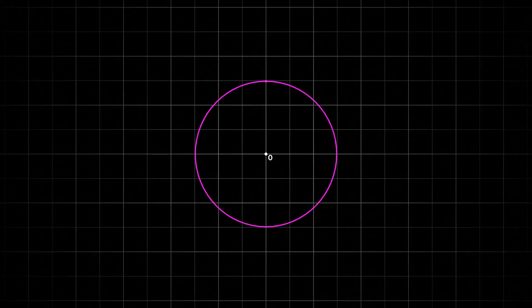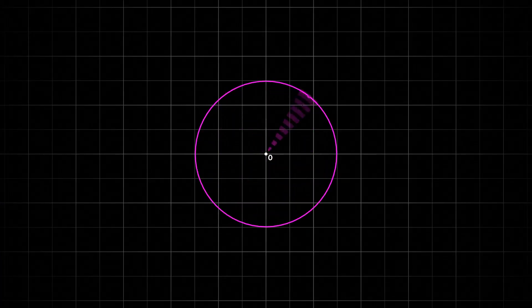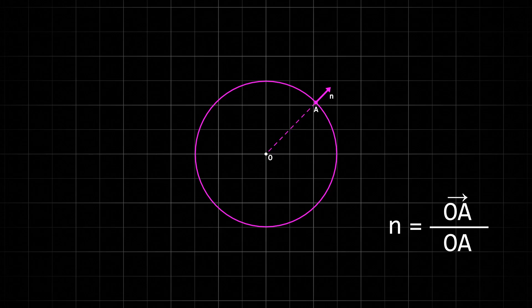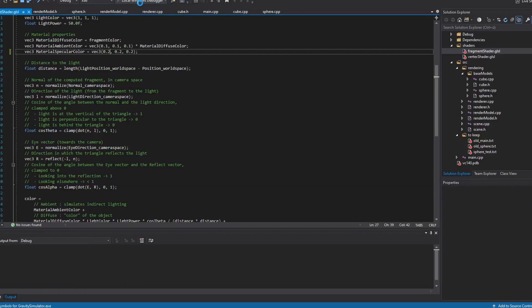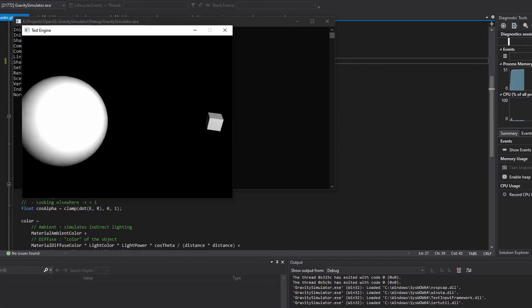Luckily, the normals of a sphere are very easy to calculate, as the normal vector at any vertex is just the direction from the center of the sphere to that vertex, which we can find out by normalizing the vertex position, as it should be defined relative to the center of the sphere. So with the correct normals, this is how it looks. Perfect.